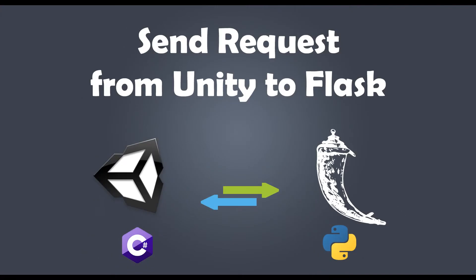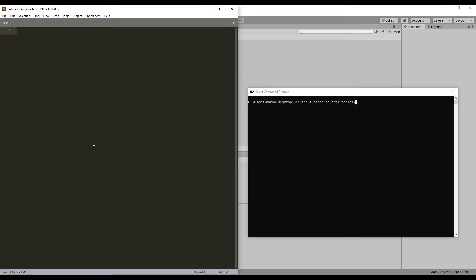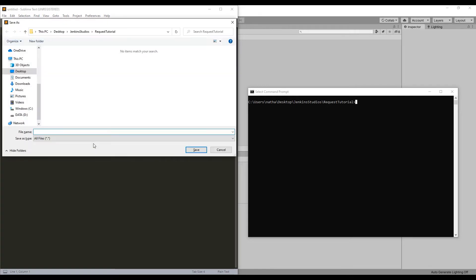Here's how to send a request from your Unity game to your Flask application server. First, let's write our Flask application server by creating a new Python script called app.